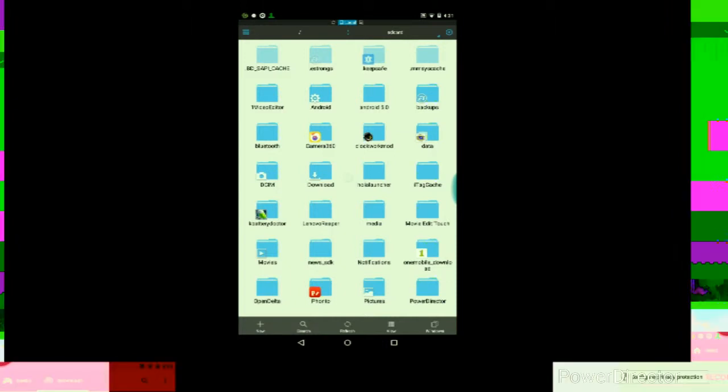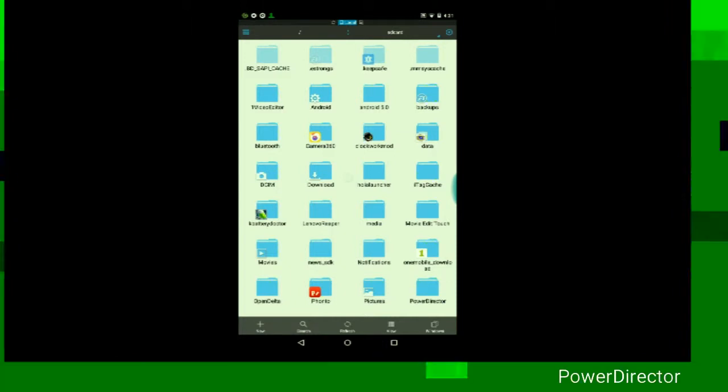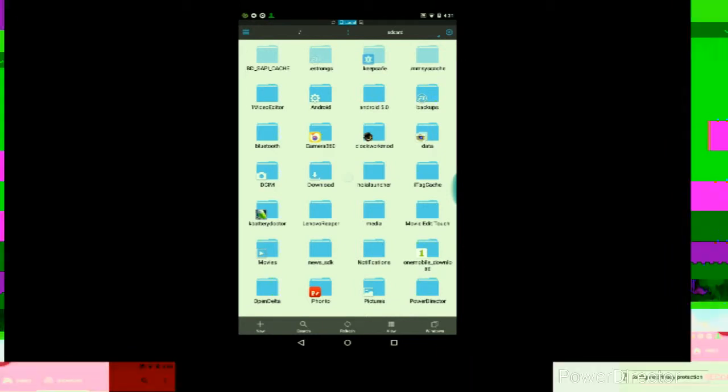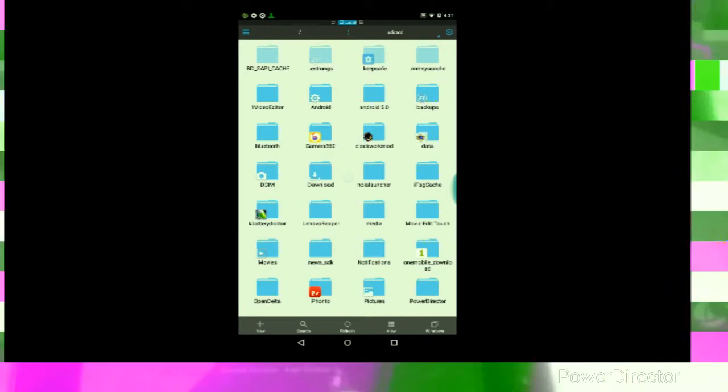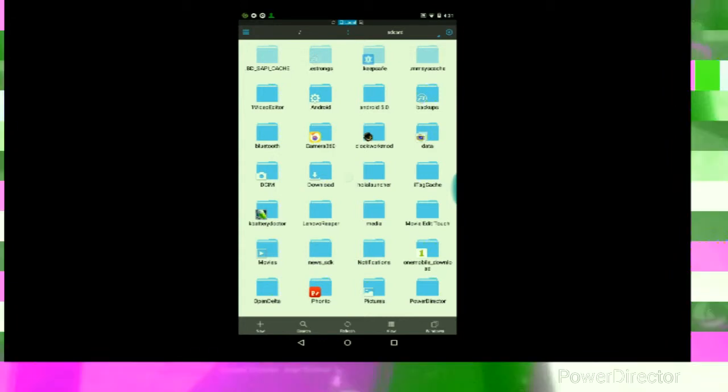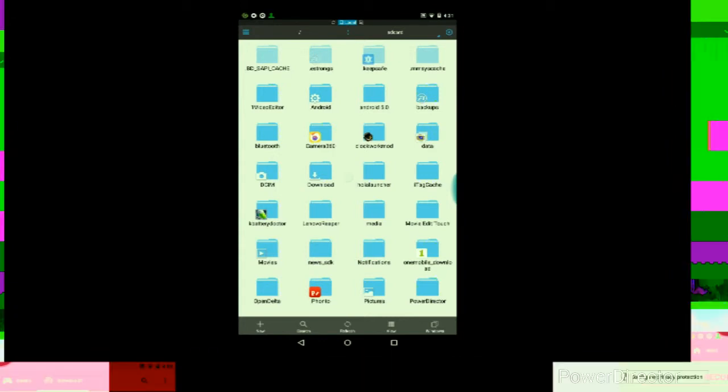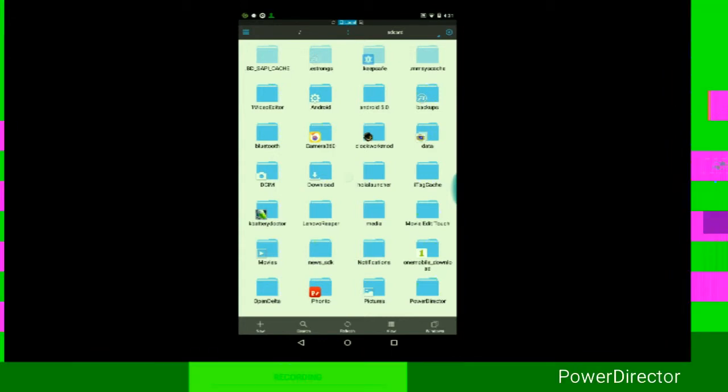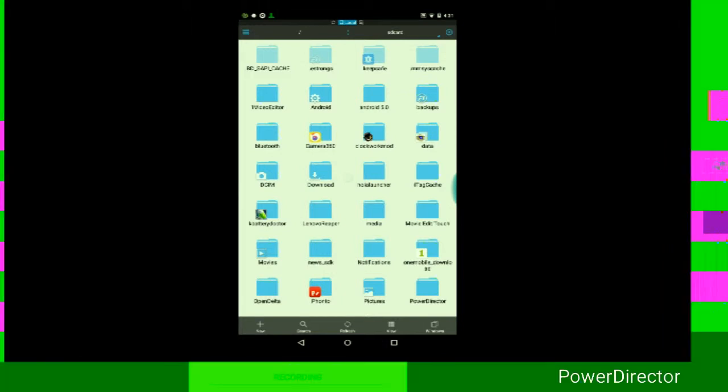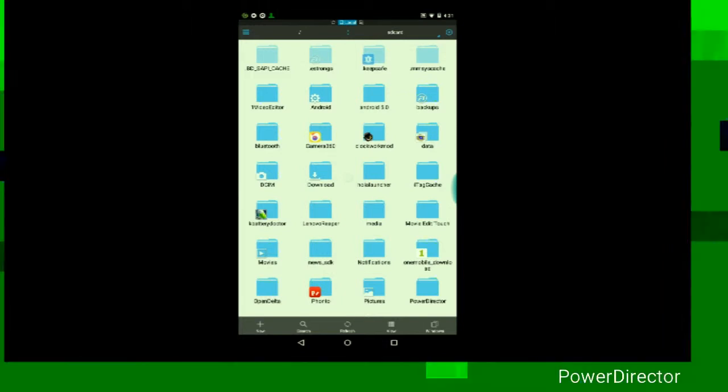Then once you've done that, you'll be able to access the whole system of your Android device, meaning you'll be able to open any folder on any Android device that were hidden before. And then once you've done that, just make sure it's on.